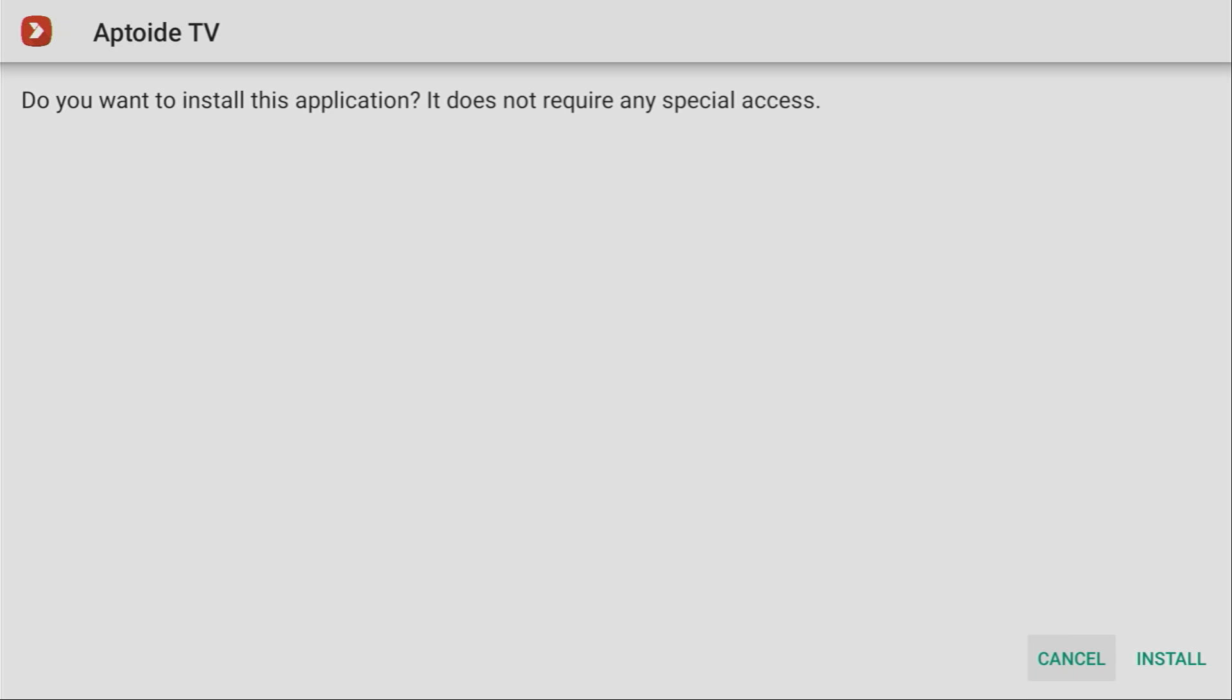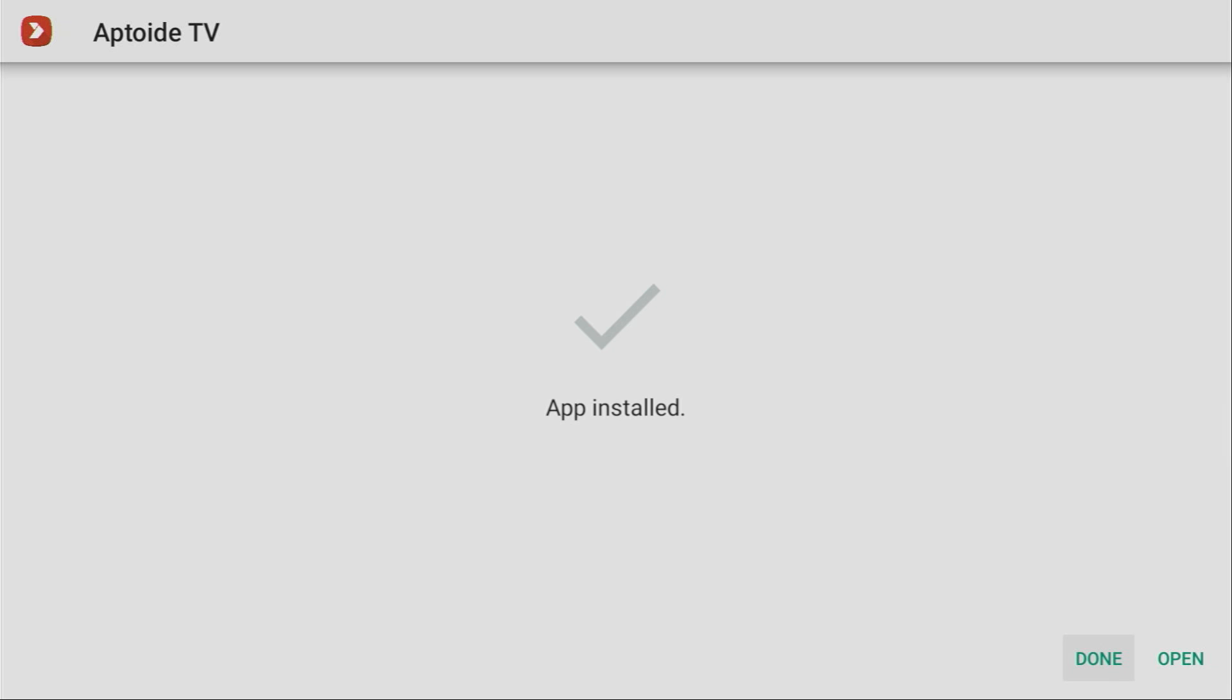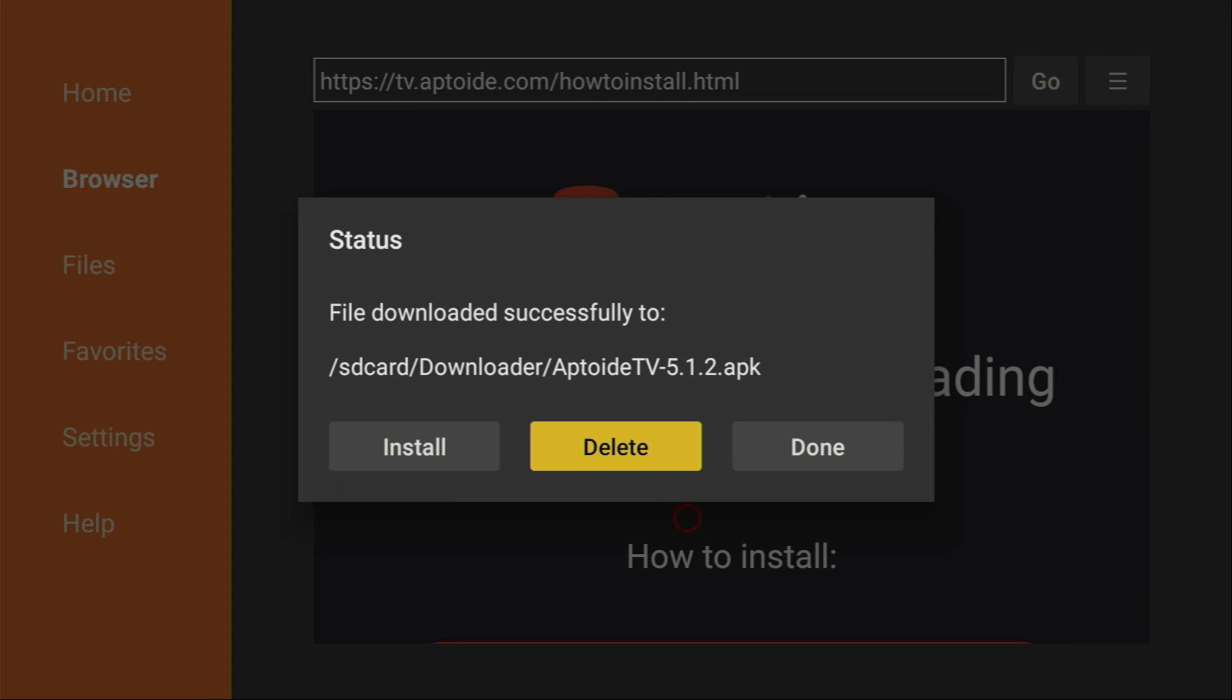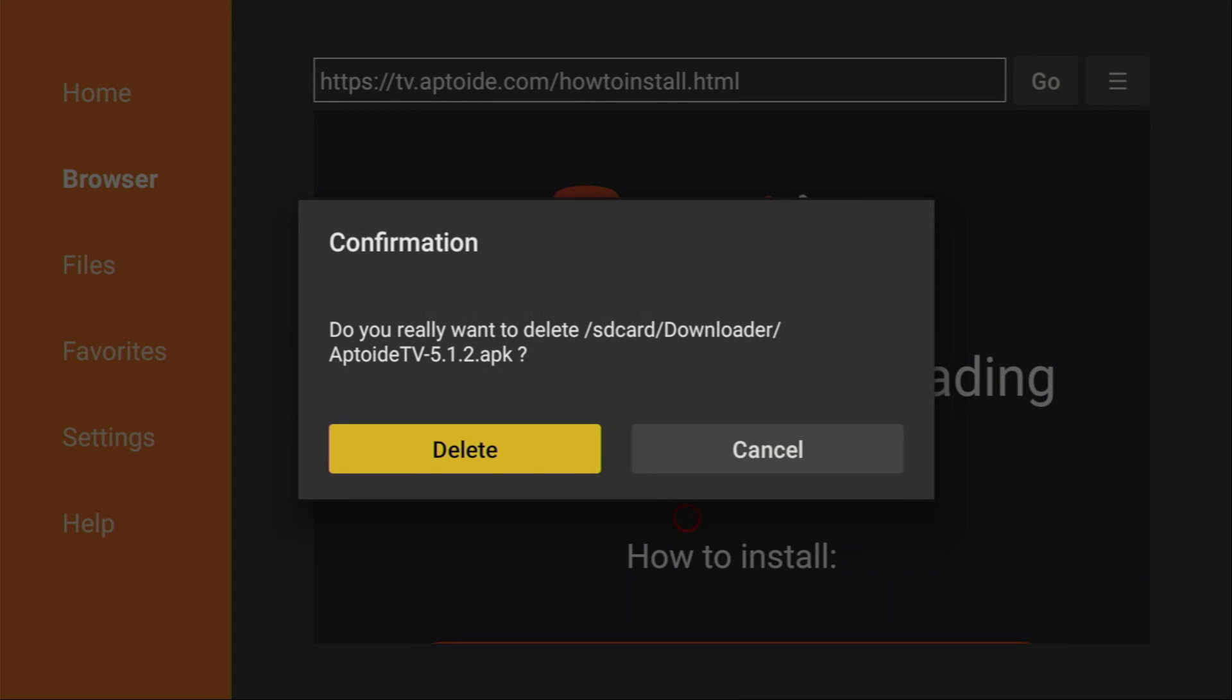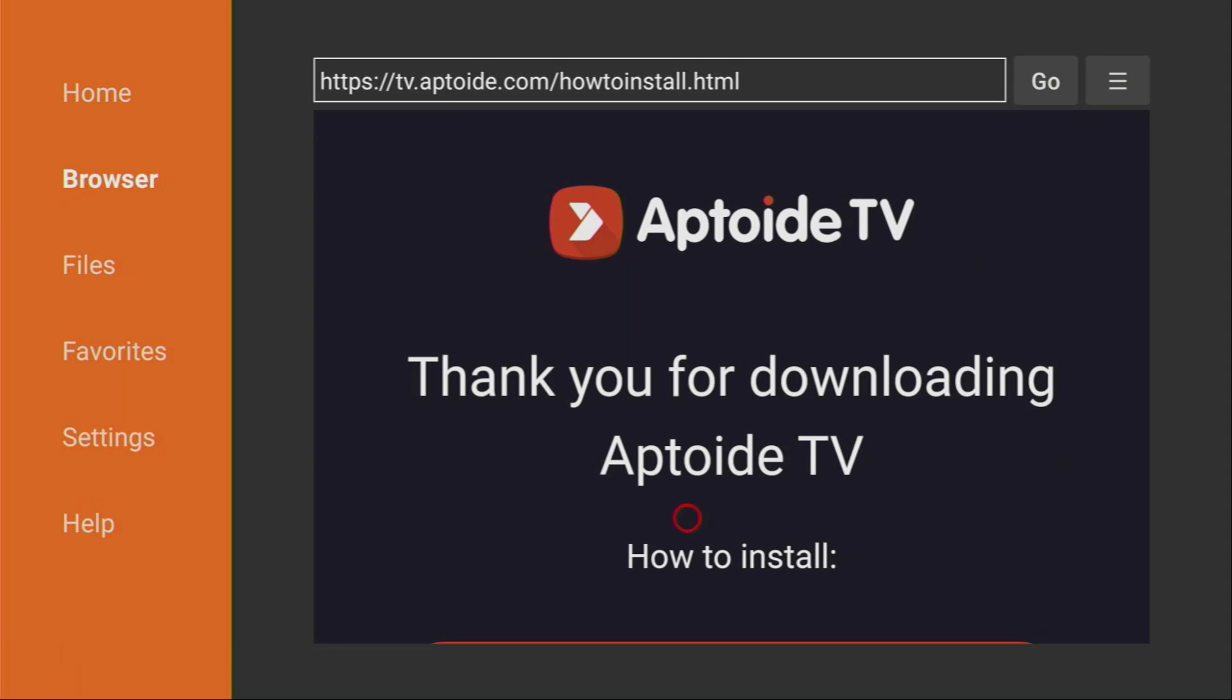Click on install here in the right bottom corner and after the app gets installed do not press on open yet, instead click on done because here we'll have an option to delete the installation file as you don't need it anymore. So click on done and then click on delete and delete once again.